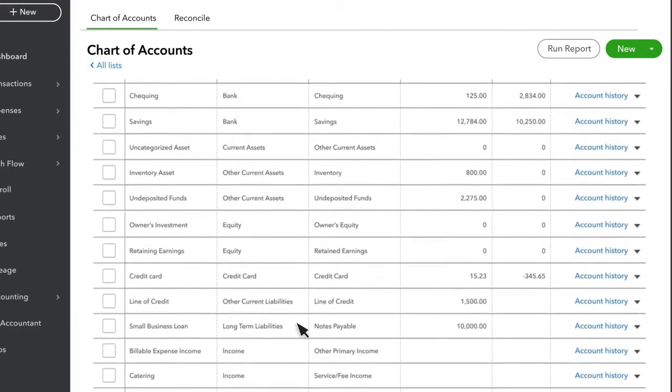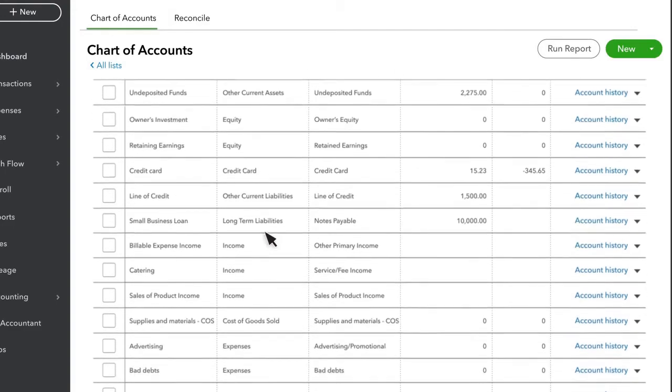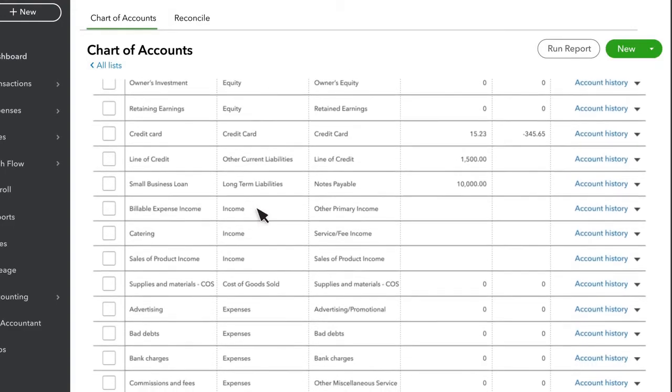Scrolling down, there are also Liability Accounts and Equity Accounts. These accounts are organized in the same order as the Balance Sheet. Scrolling down further, we also see Income, Cost of Goods Sold, and Expense Accounts. These accounts appear in the exact same order as the Profit and Loss Statement.